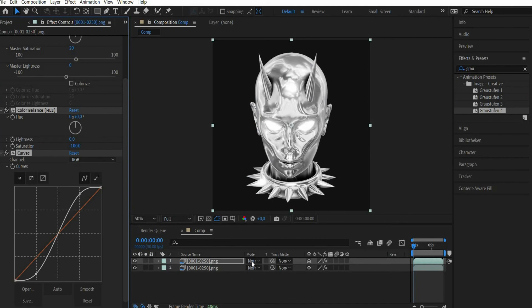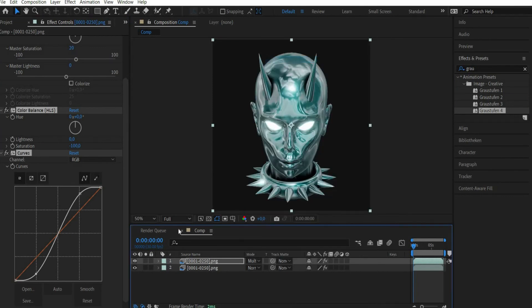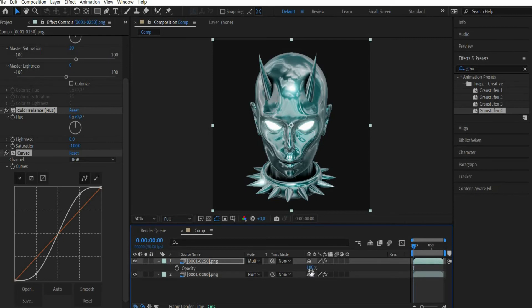Set the blending mode to Multiply. Press the T key and set the opacity to 25%.